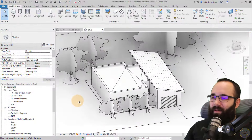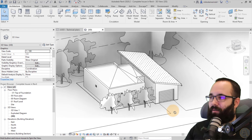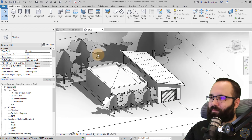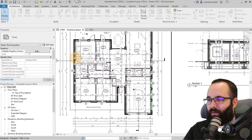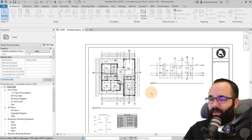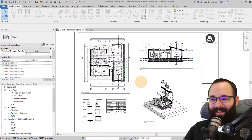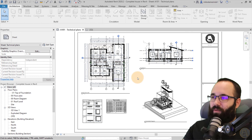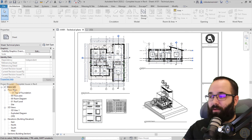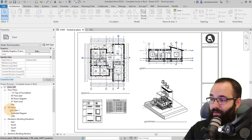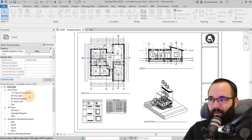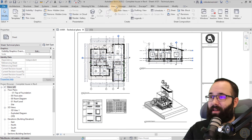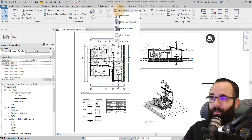Here we are in Revit. I'm using this model of a single family home — this is actually one of my courses where I show you how to design this house and produce all of the documentation for it. To create ceilings, we need to open a ceiling plan in the project browser, but in this case we don't have one. So go to the View menu, then Plan Views, and select Reflected Ceiling Plans.